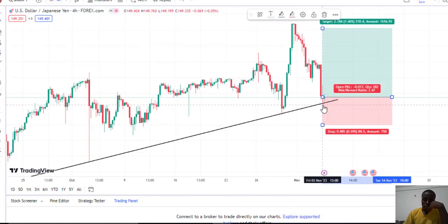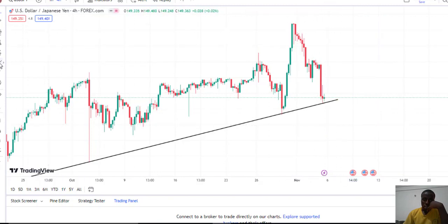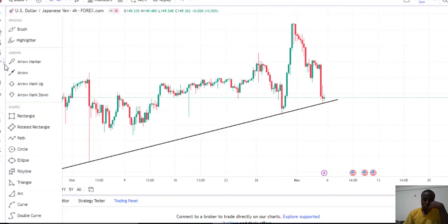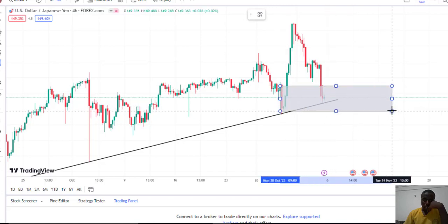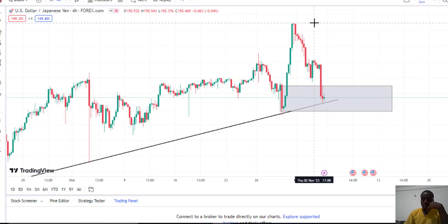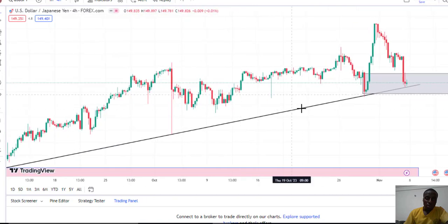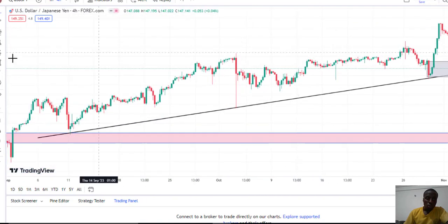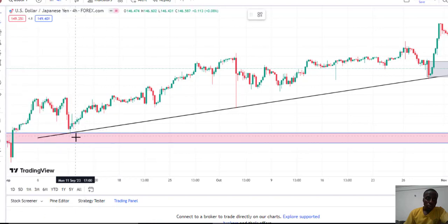On the other hand, someone considering demand and supply has two confluences already, because right now we have this area as a demand zone. Price has tapped 50% of this demand zone, and if you place your stop loss here with your take profit there, that would be a good risk ratio. So we already have three confluences in place which can give a high probability entry setup. You can also use a parallel channel tool and plug the two sides so that it can help you target as well.